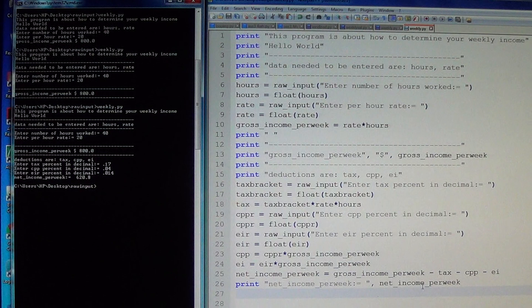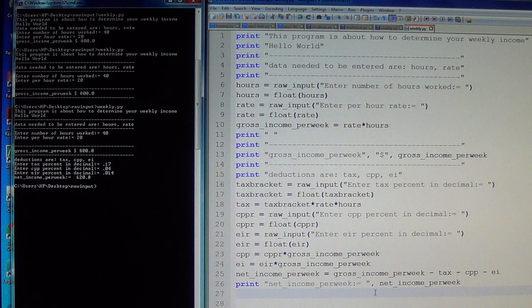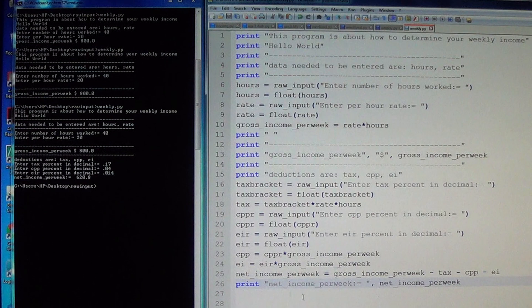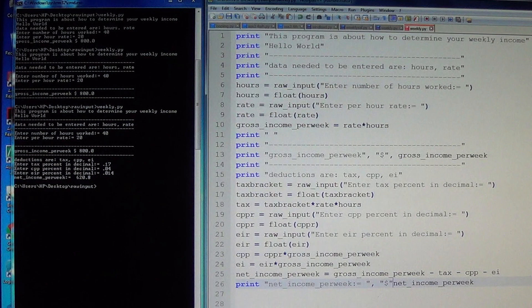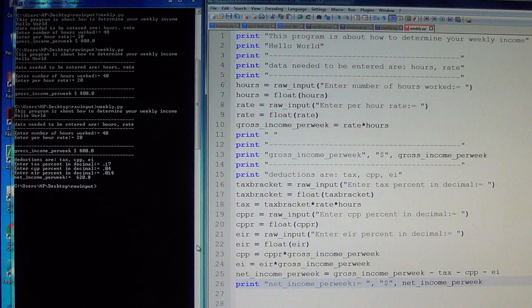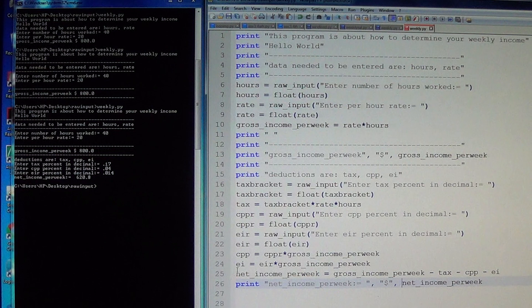To make the result look nice, we need to add a dollar sign. On line 26, after the space, add open-close quotation with a dollar sign inside. Make sure you exit the quotation properly — that's important. Then add a comma and a space for it to display correctly.